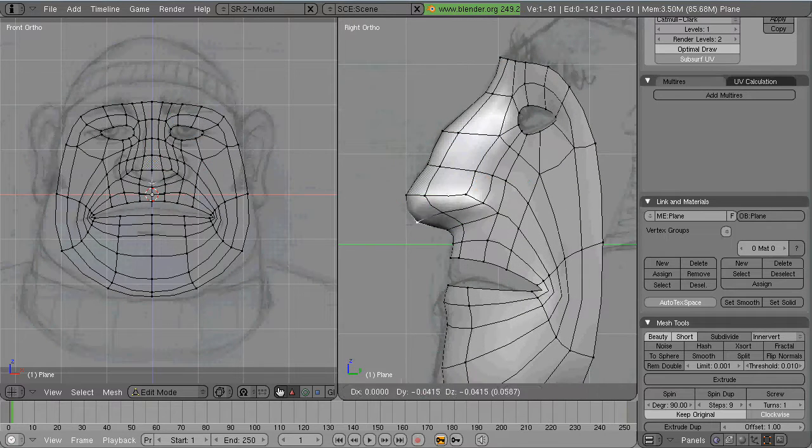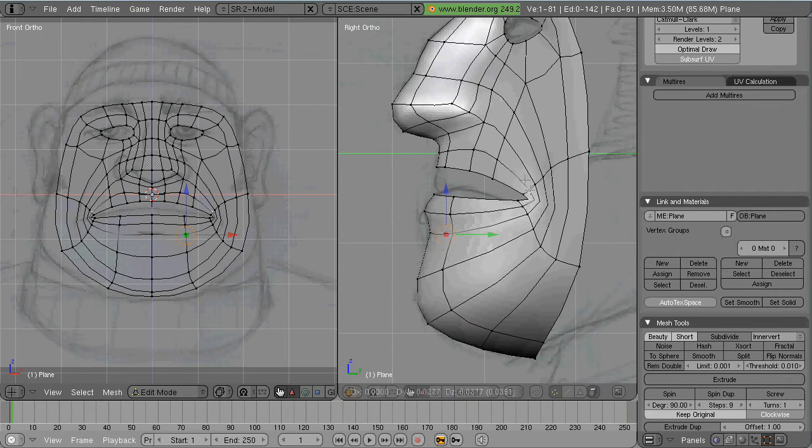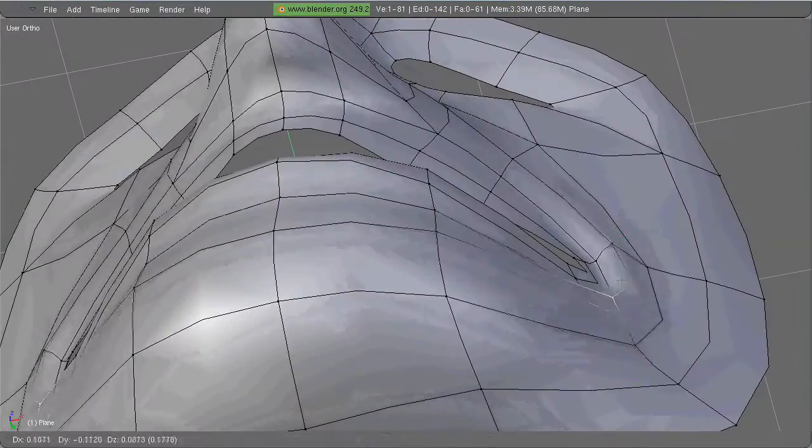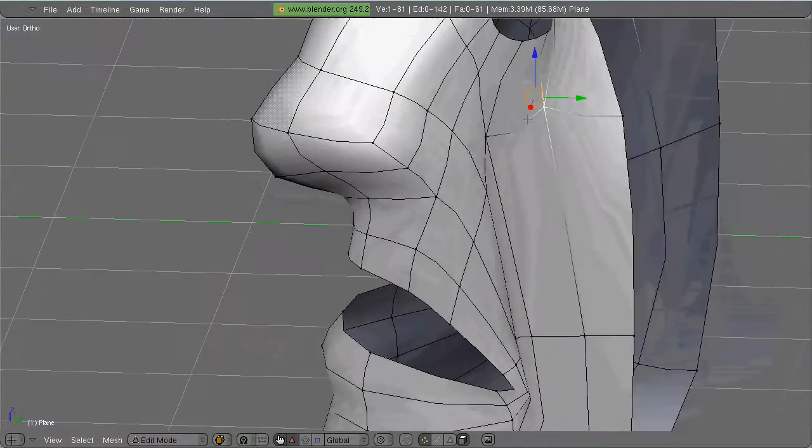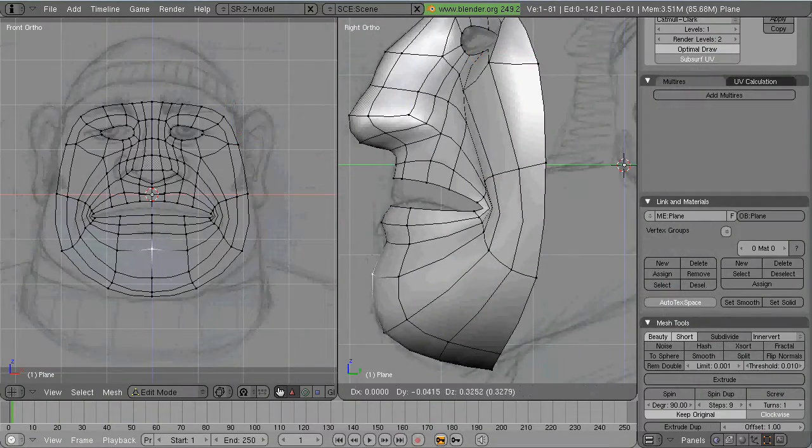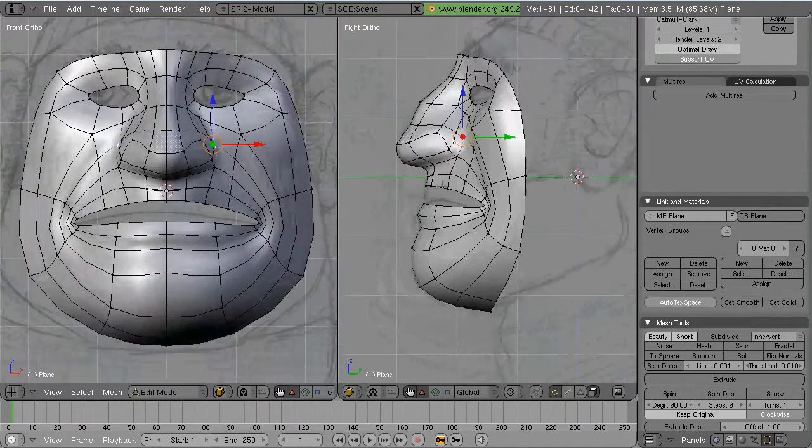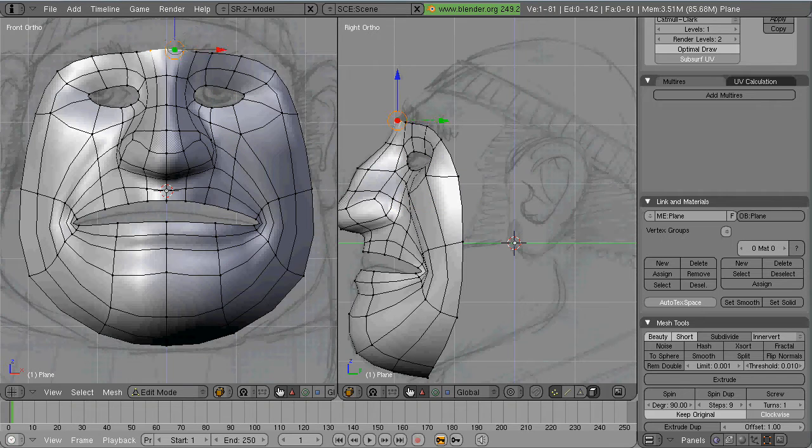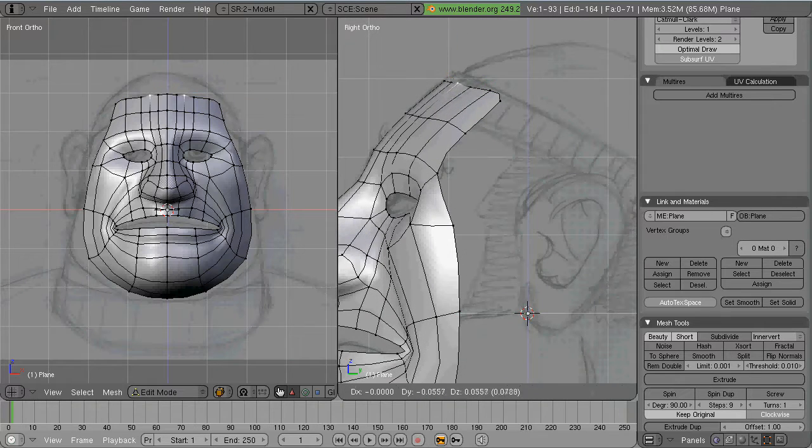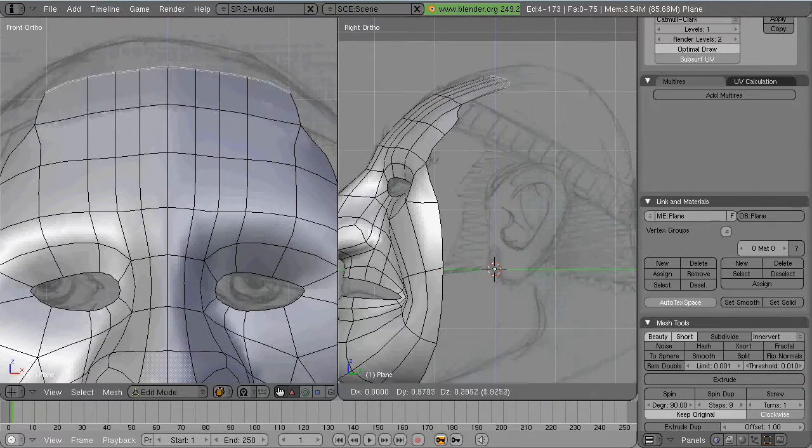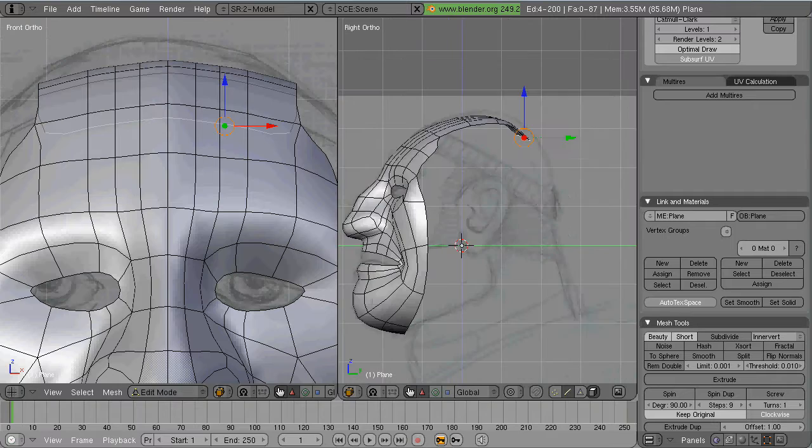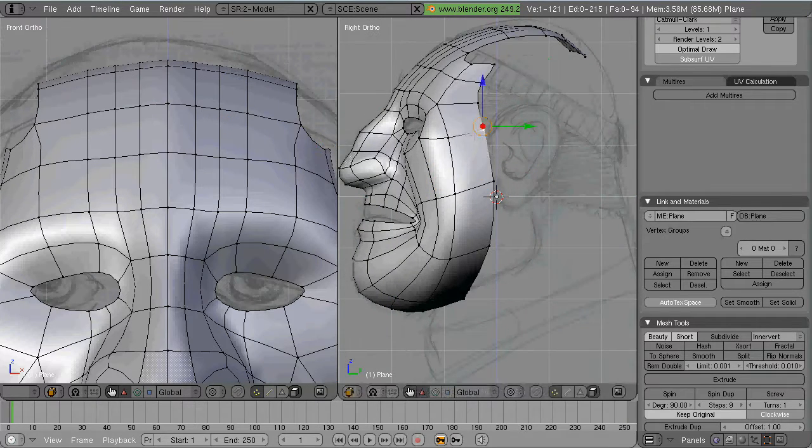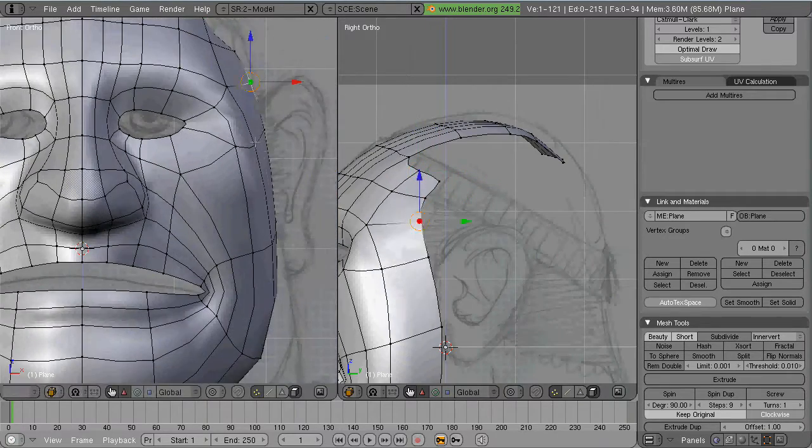And from here it's just a matter of extruding the forehead up and back to match your image, as well as the chin and the neck. The great thing about this once you're to this point is that it's really easy to add extra loops. If you need more density in certain places just use Ctrl-R and place the loops where you want them. Or now that you have the shape you want you can optimize the mesh by removing edge loops too.